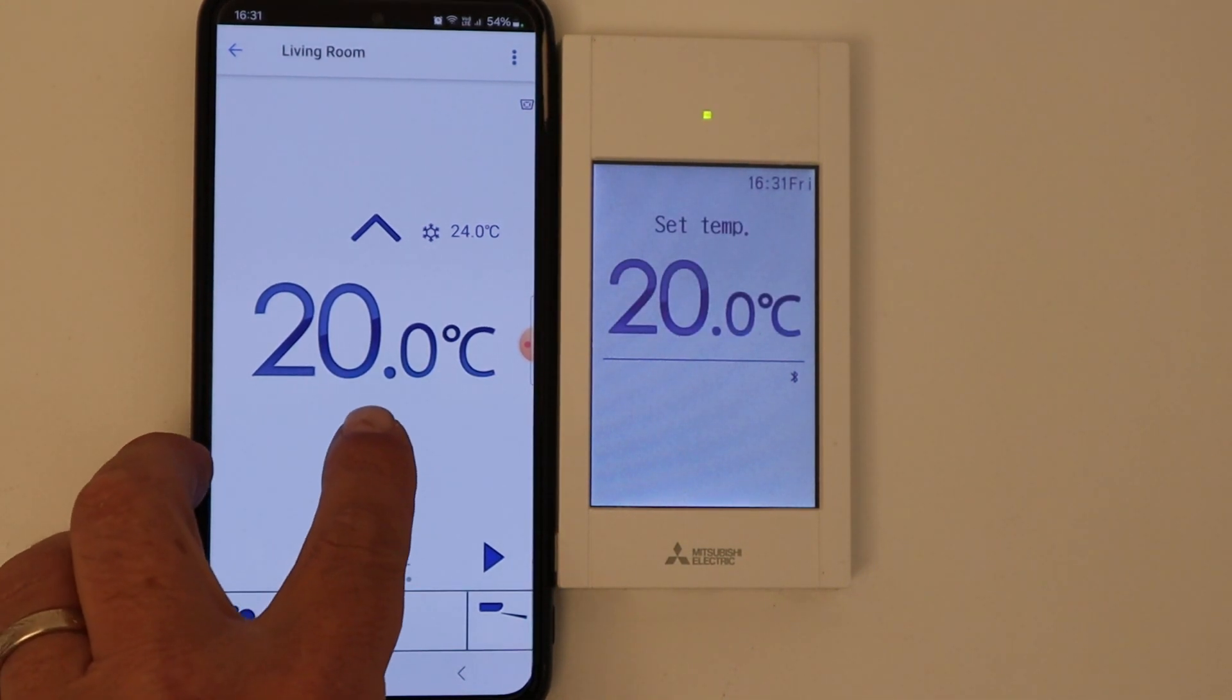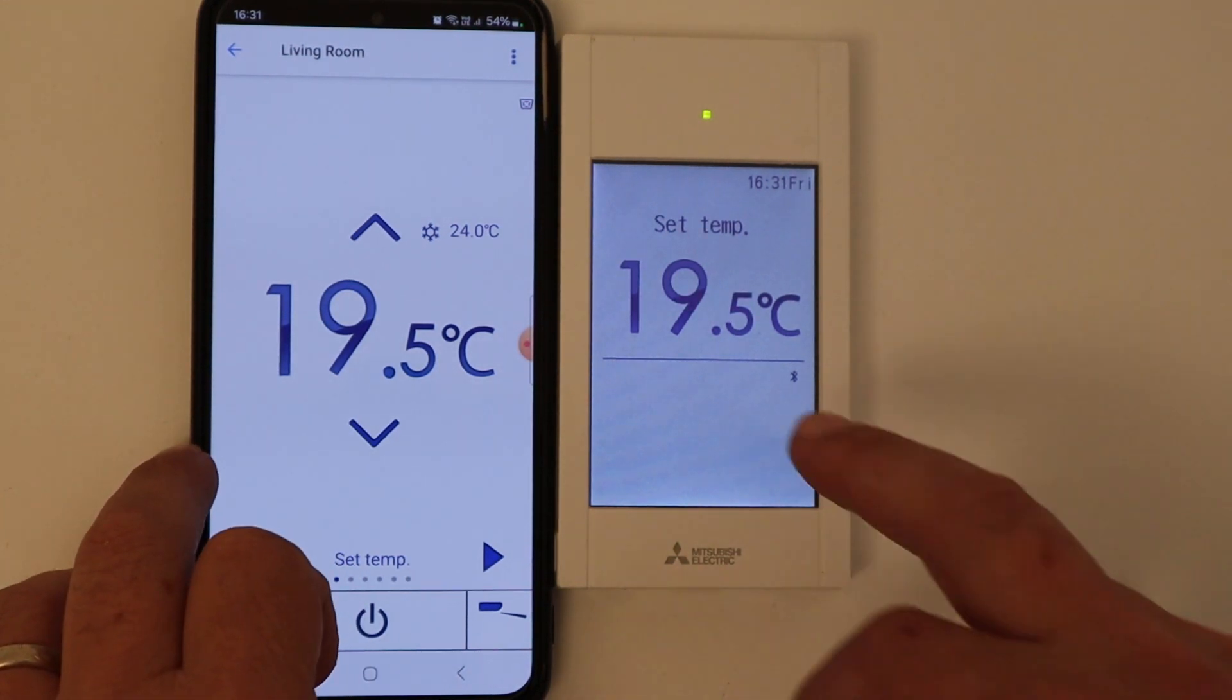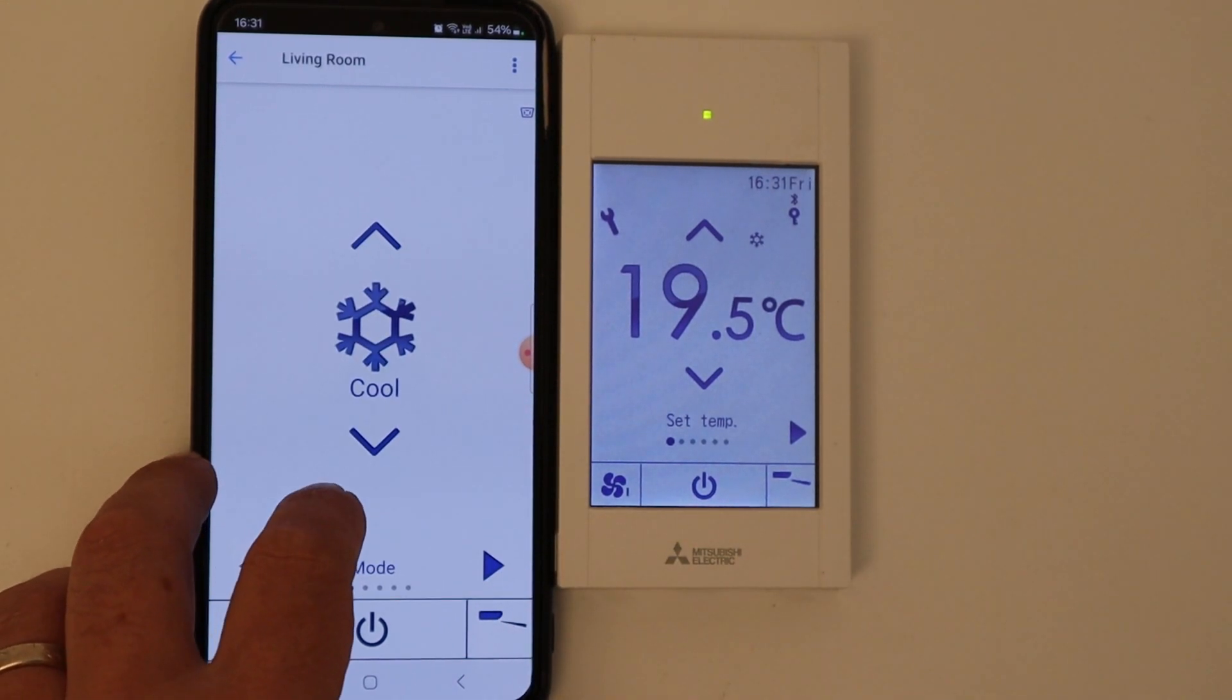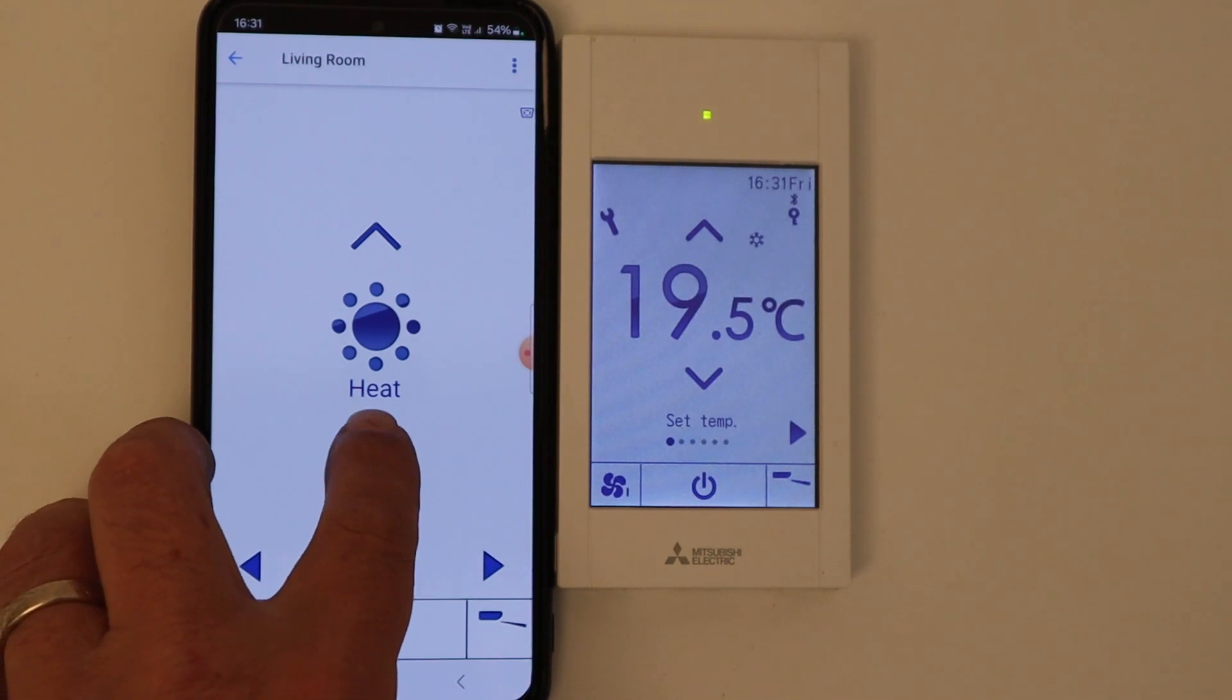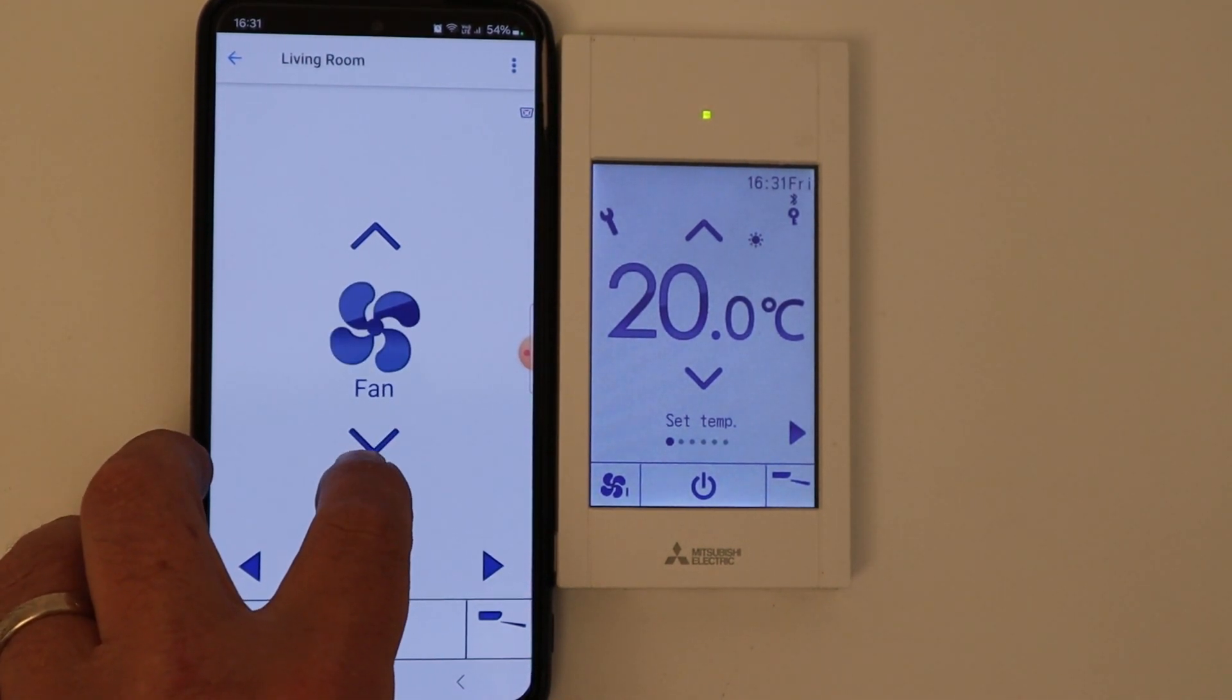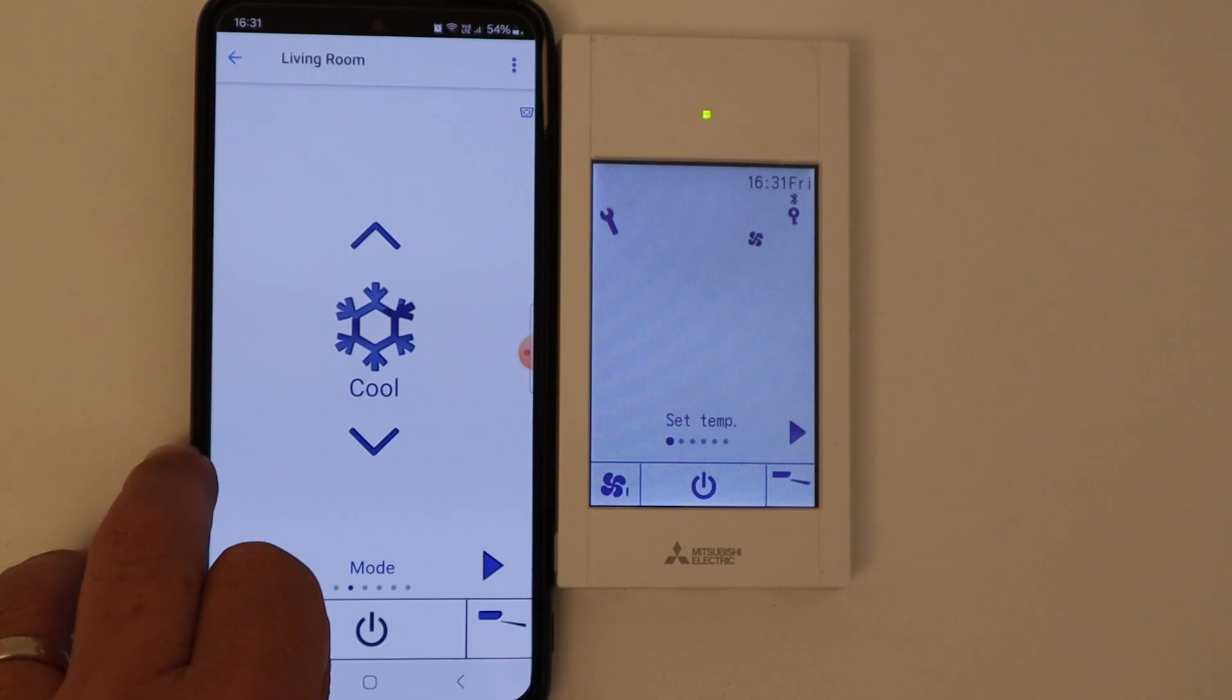We can change the temperature. We can change the mode here from cooling to heating, dry, or fan. Back to cooling.